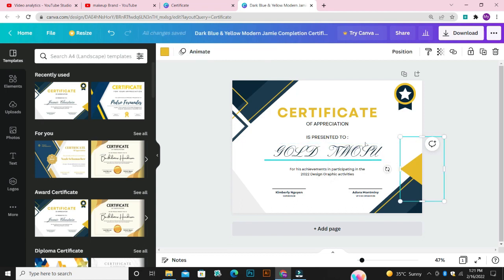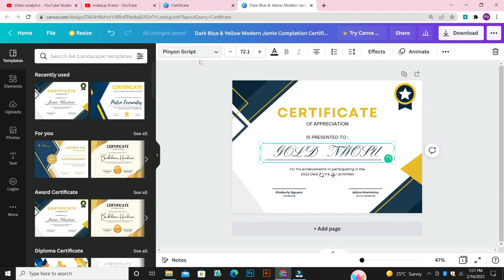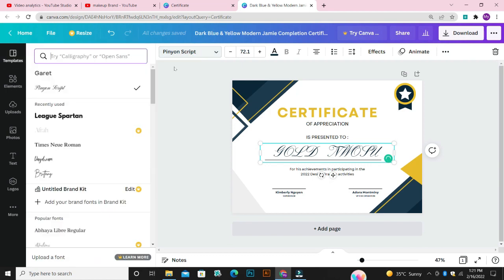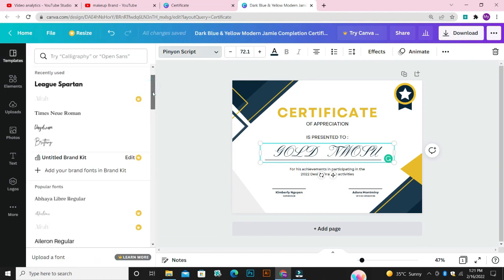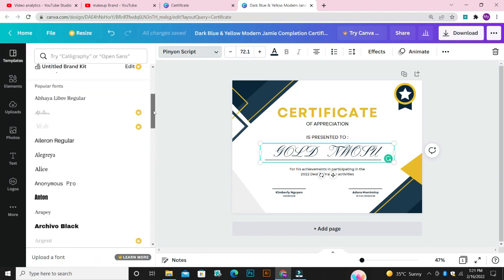If you don't like the font, you have an option of changing it. To do that, just click on the text and then come over to this part — this is where you change the font.